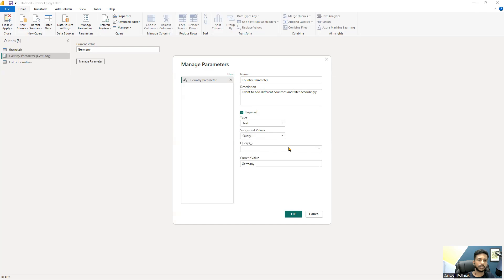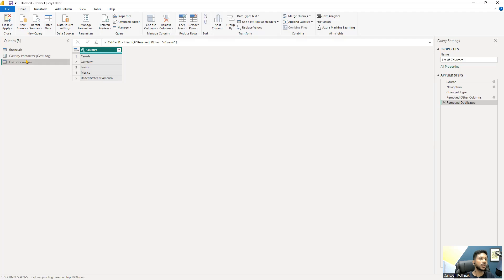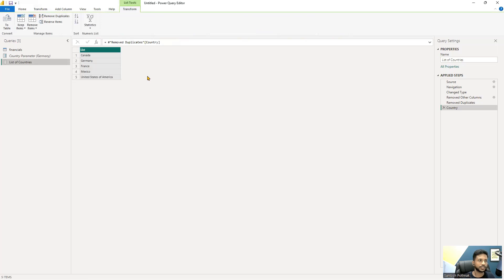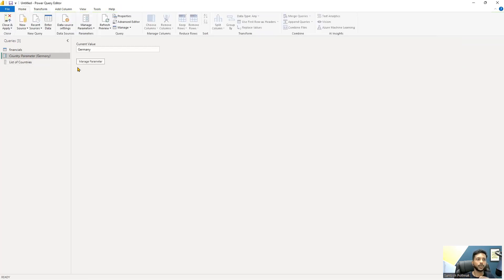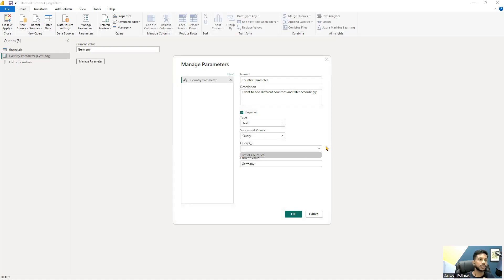Since it's just a query, it won't appear directly as a query in parameters — you need to convert it to a list first. Click 'Convert to List' on the query, and the symbol will change to indicate it's now a list. Go back to Manage Parameters, and you'll now see 'List of Countries' appearing as a query option. Select it and click OK.